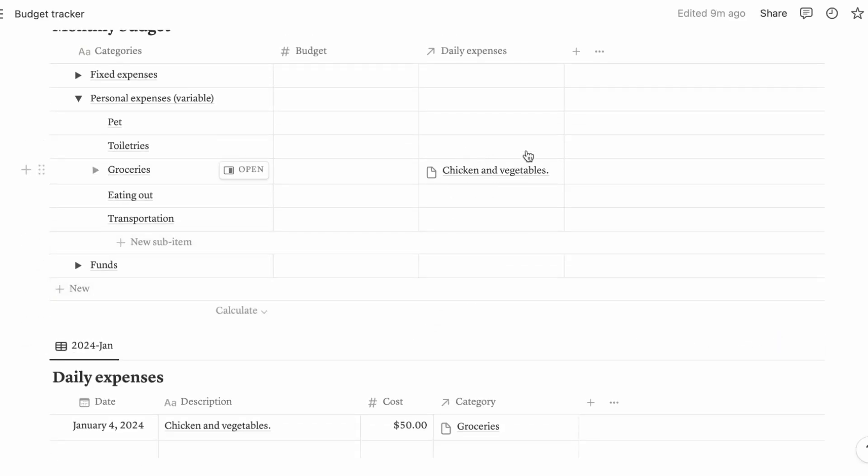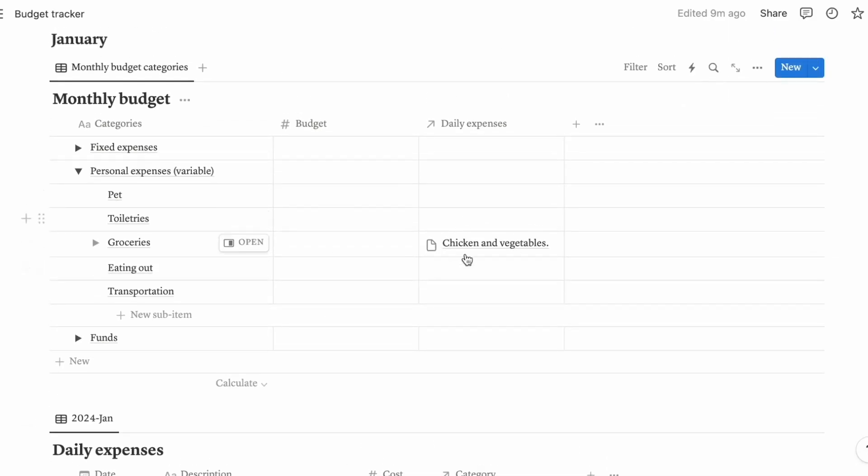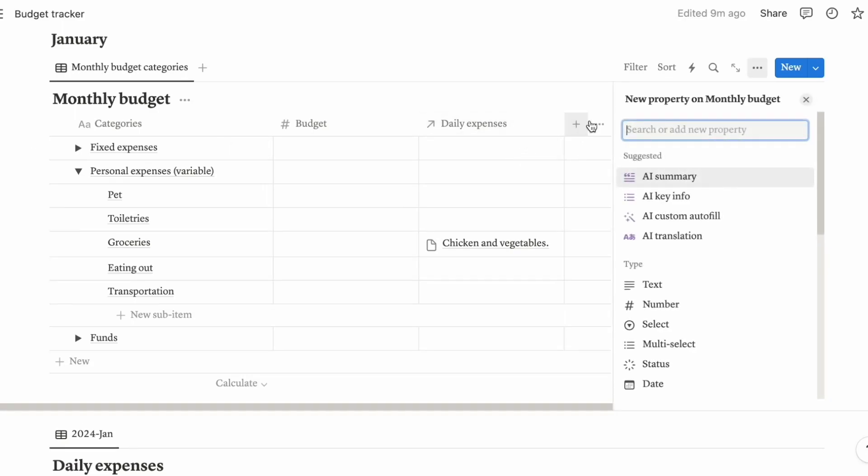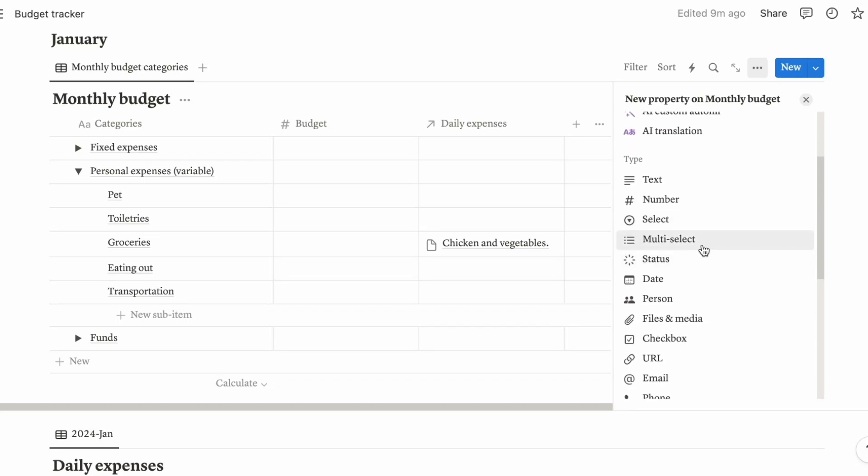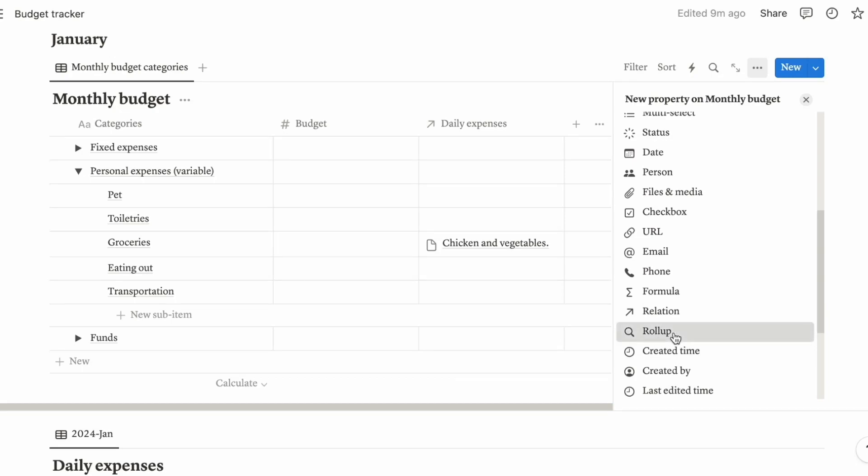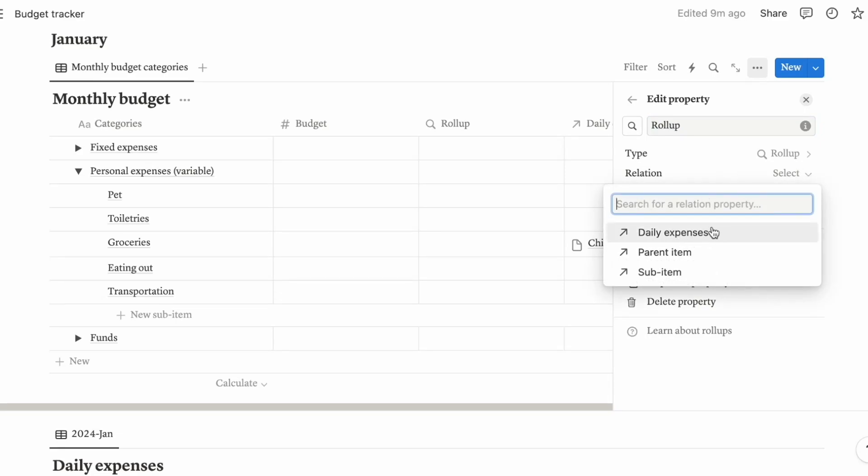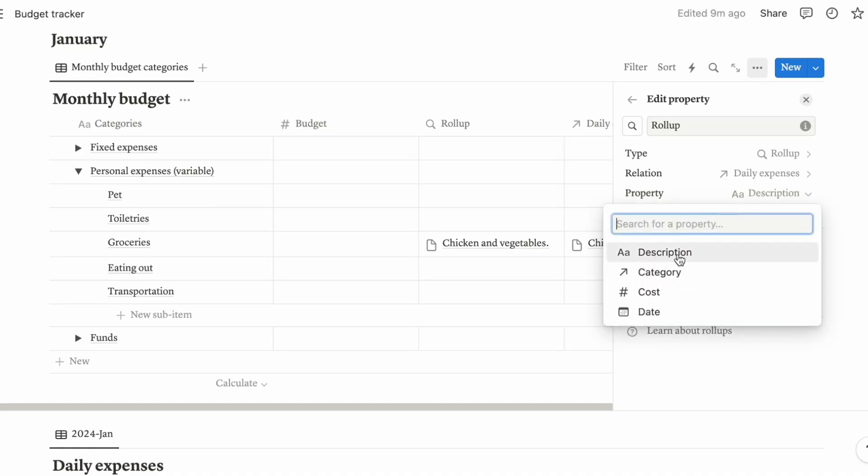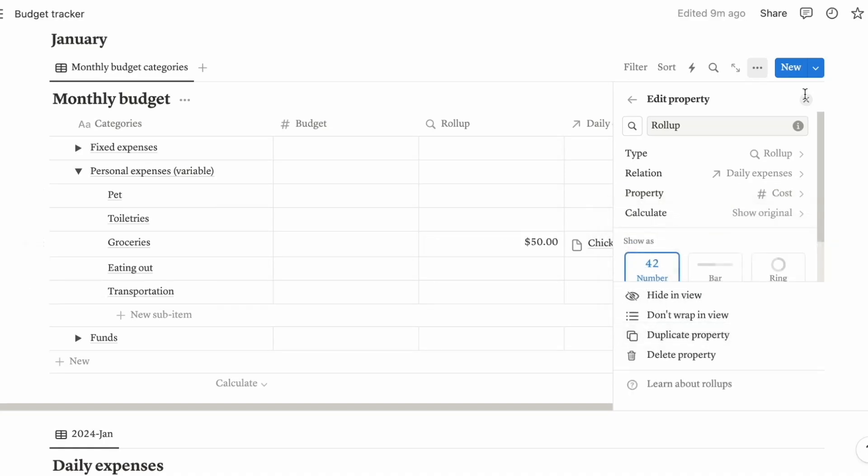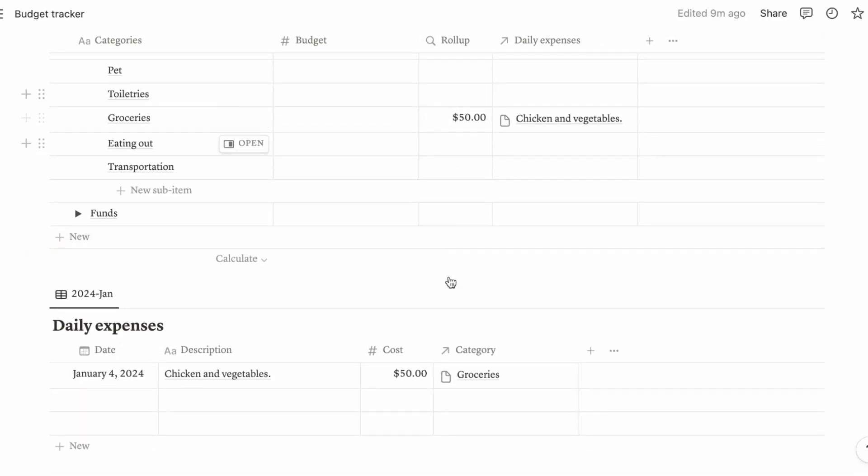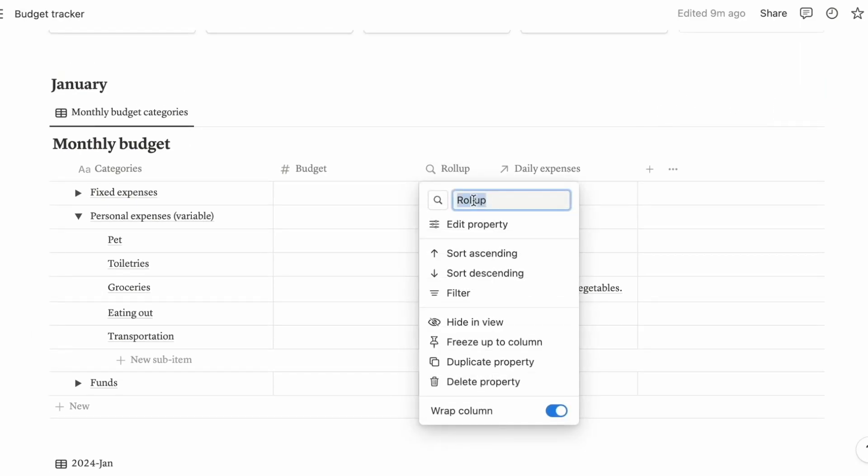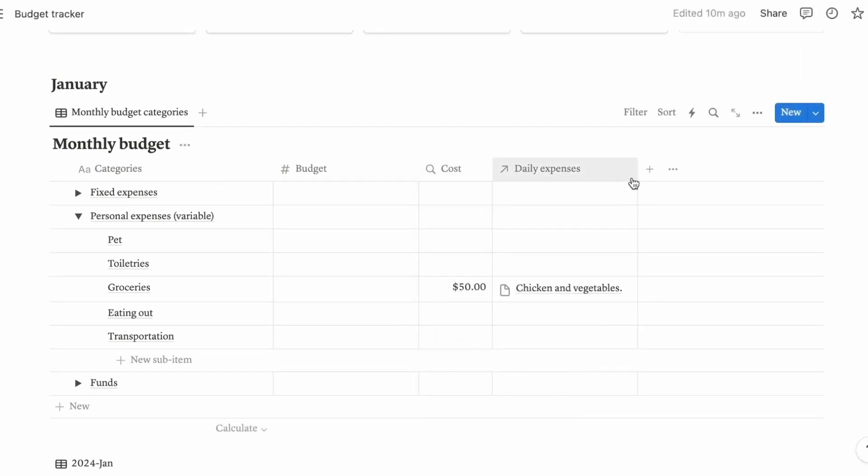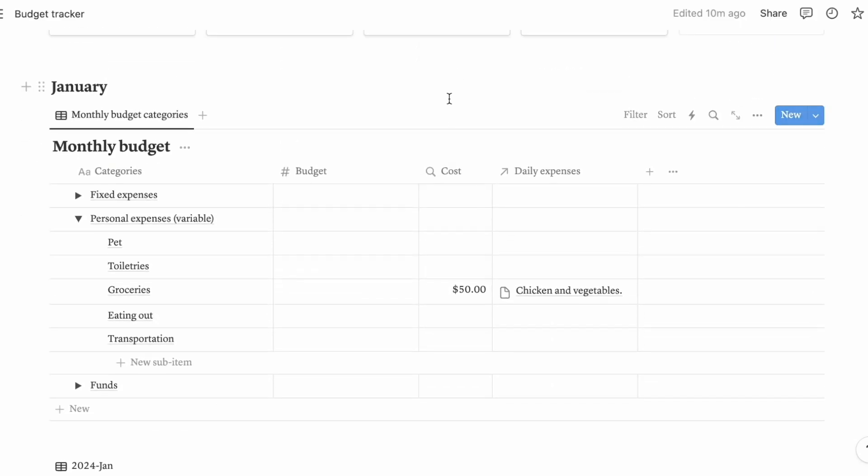So once you go here to this table back here, you're going to see in this column over here, this daily expenses is referring to this table. It says here chicken and vegetables, right? But we do not want to have this statement over here. We actually want this cost because we want this cost to be recorded inside our monthly budget spreadsheet. So what we're going to do is click this button over here and choose roll-up. Select the relation, which is daily expenses. The property is going to be the cost, not description, not category.